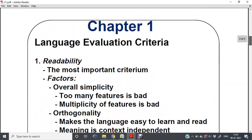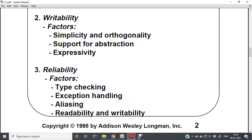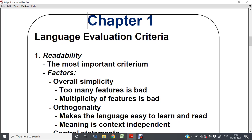Now, language evaluation criteria — how do we evaluate a language and decide that a particular language is very good or not? This is based on criteria like readability, orthogonality, writability, and reliability. Readability means your program or language should be overall simple; it should not have too many features and should not have multiplicity of features.